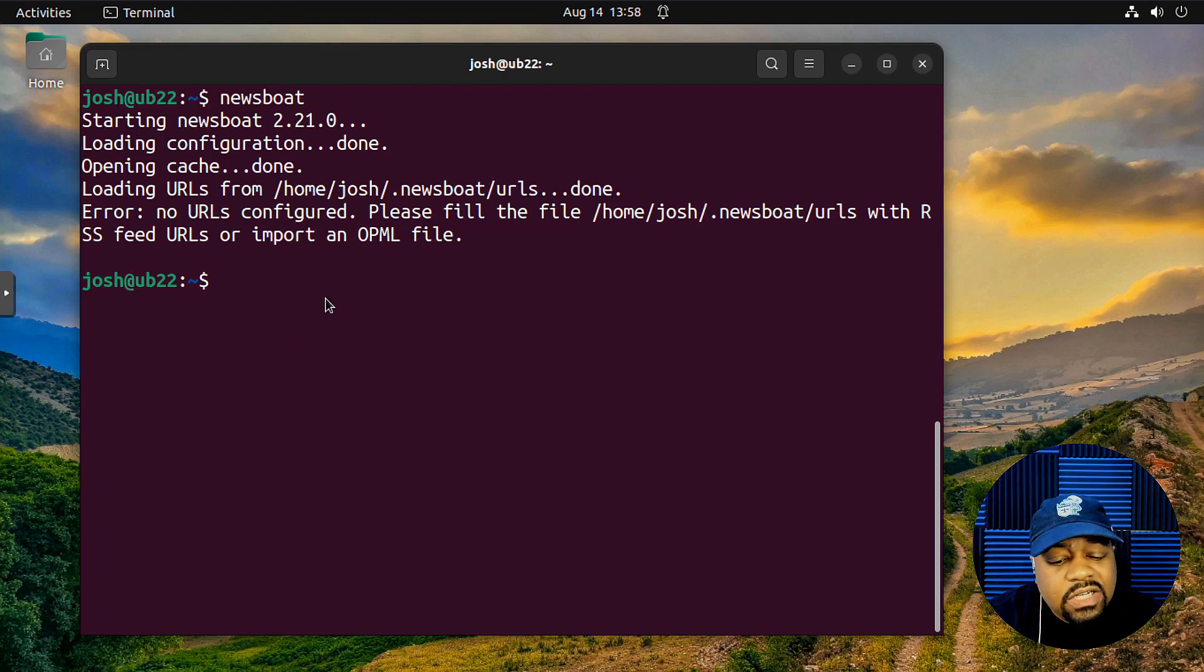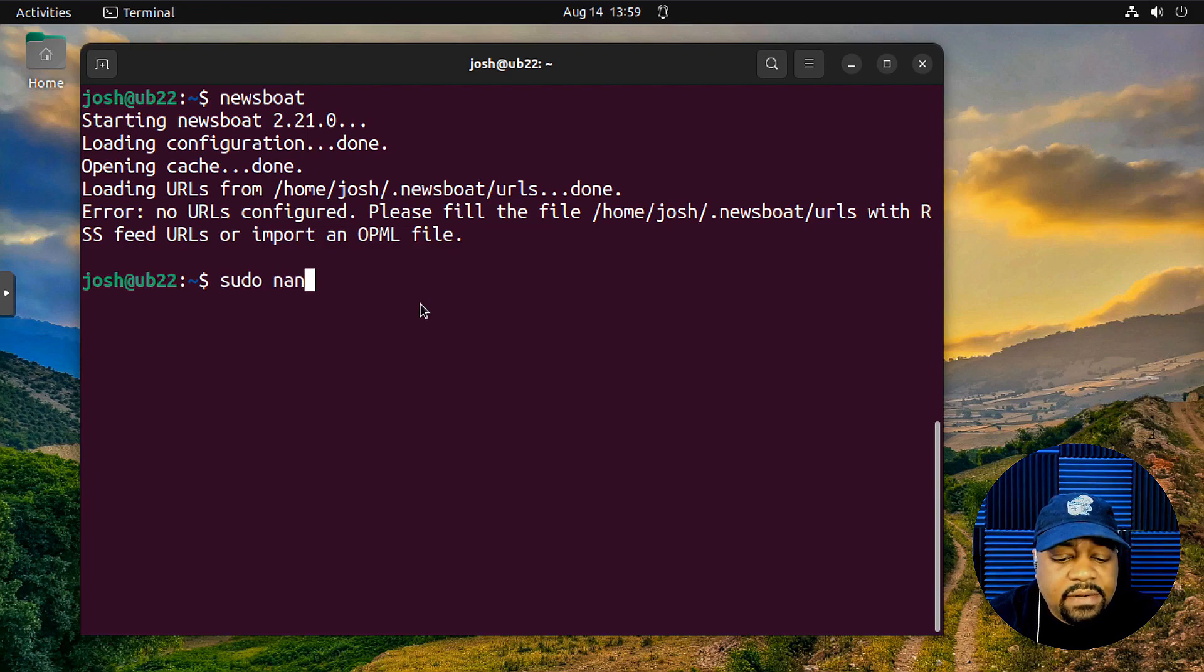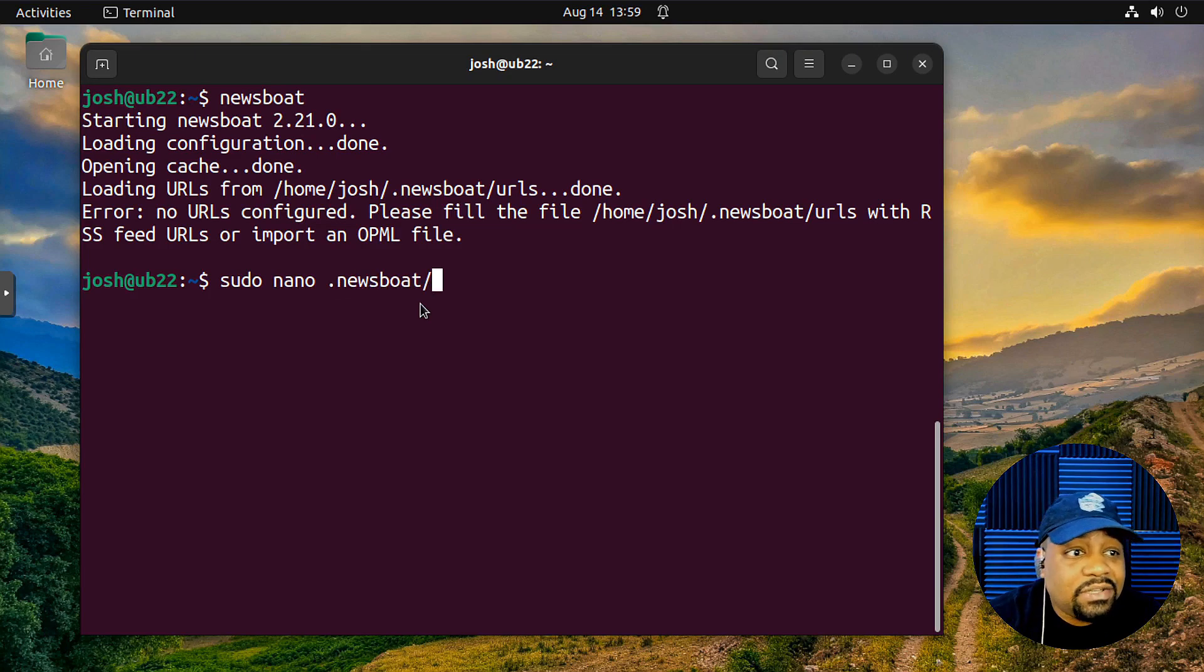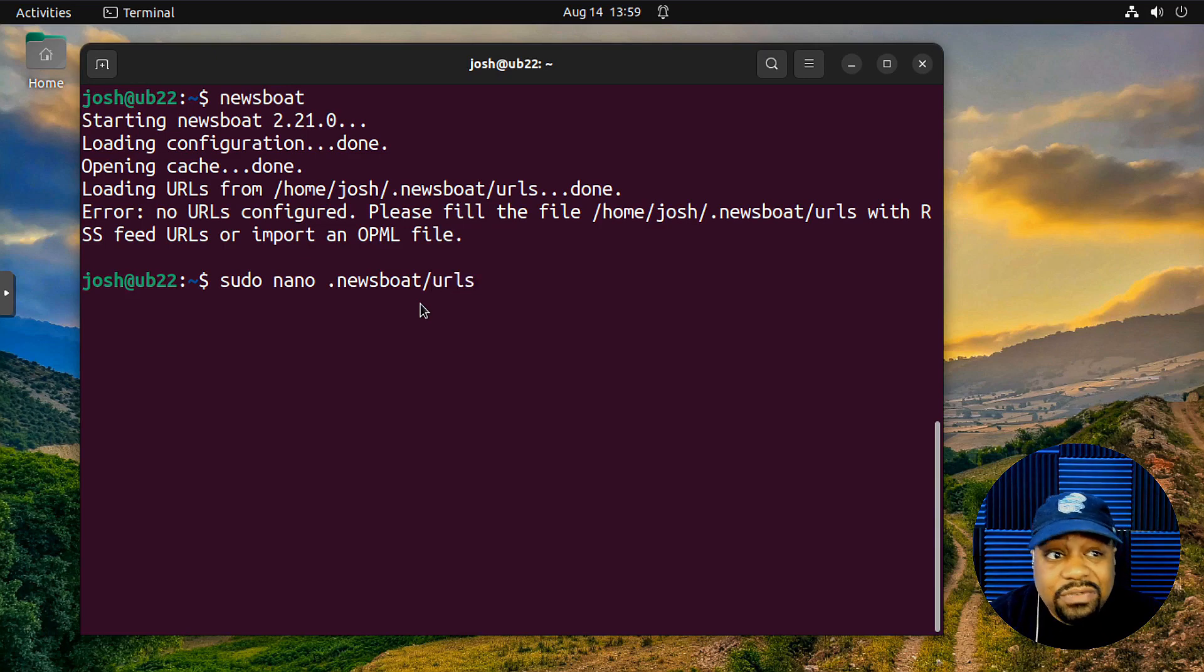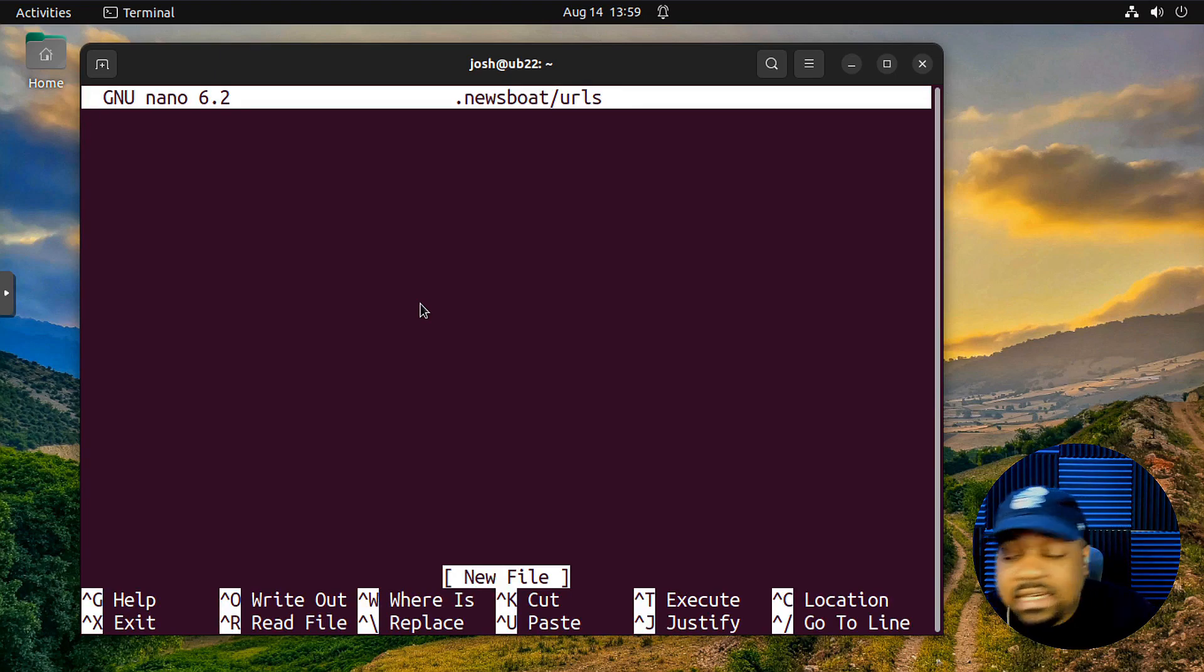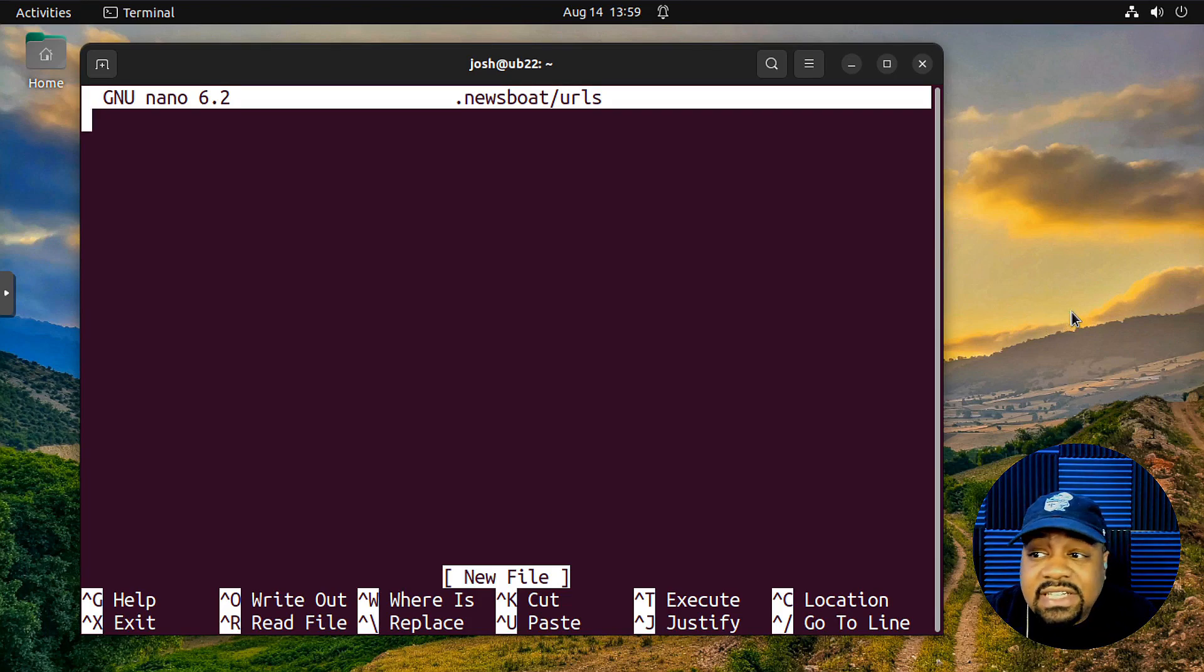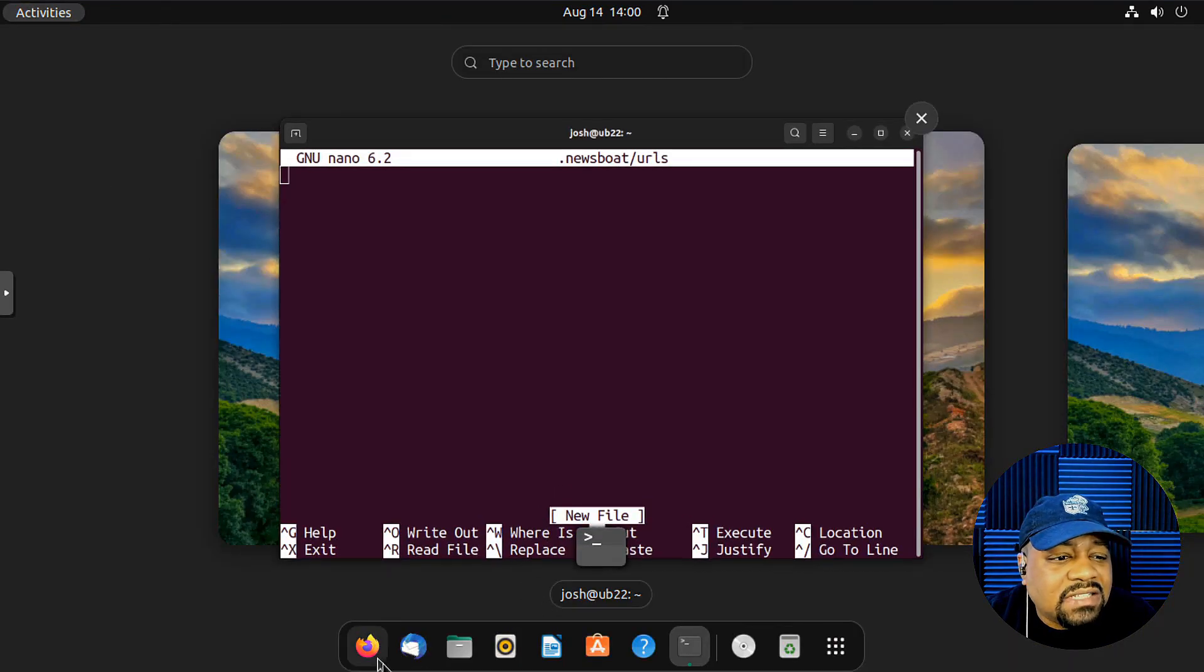So let's go ahead on and open it up. Now we could just type nano. And then you actually don't have to type sudo because you own this. This is under your home directory. So newsboat and then URLs. And this file is actually not created. You have to create it. So just so you guys know, you have to create that file. So sudo nano, and then this is where you can add your links at, your RSS links. And let's go down and find us a RSS link right fast.